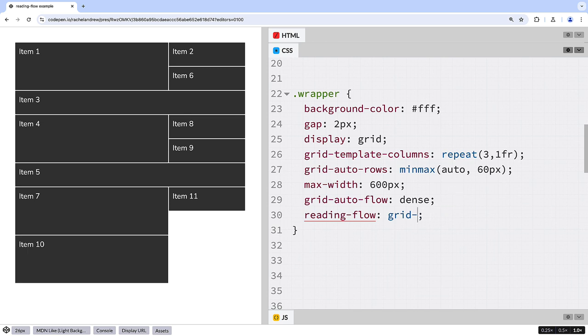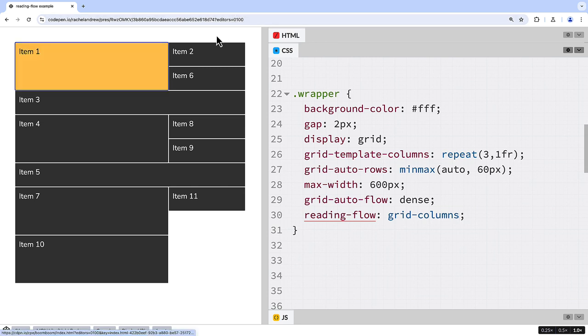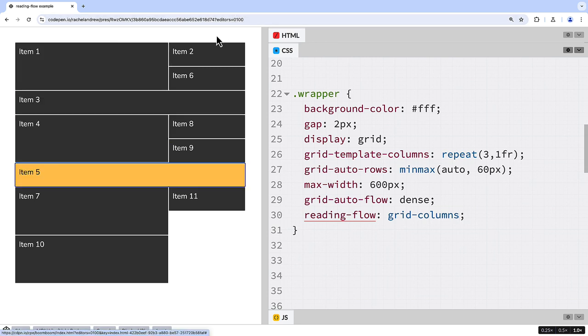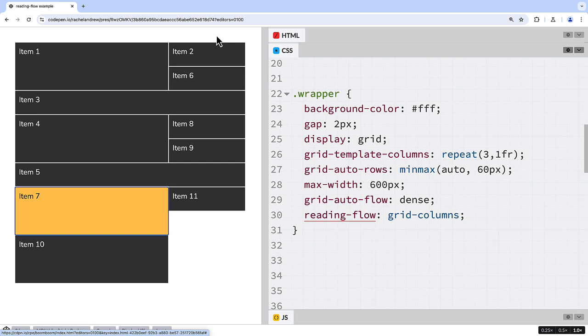You could follow columns with Reading Flow, Grid Columns, and in this case the tab order would follow the columns as created by the layout.